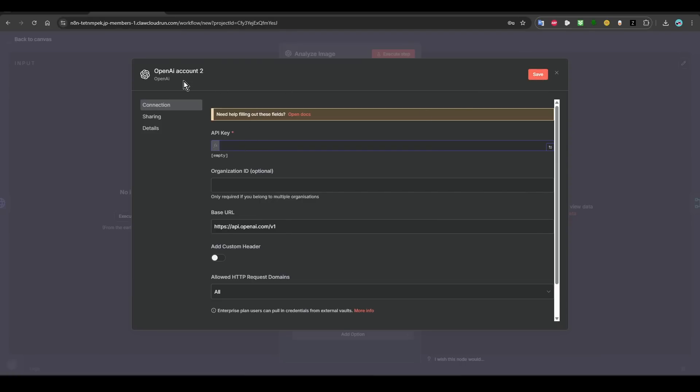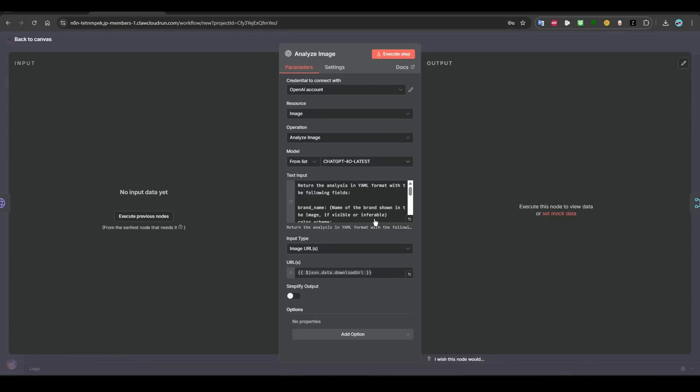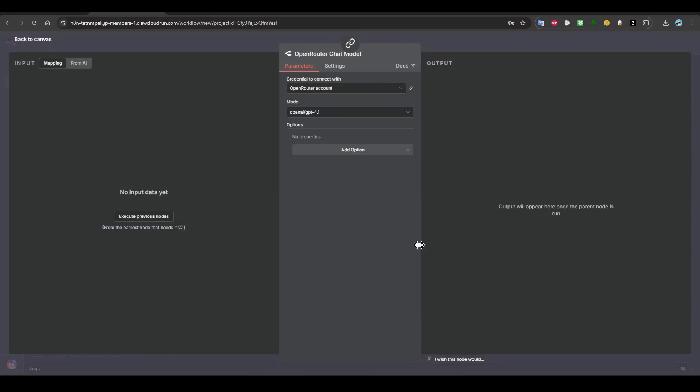And then go to OpenAI, create your API key. This is very simple. You just paste it here and then click on save. Also, you need to rename it. I will not do that because I already have an account.